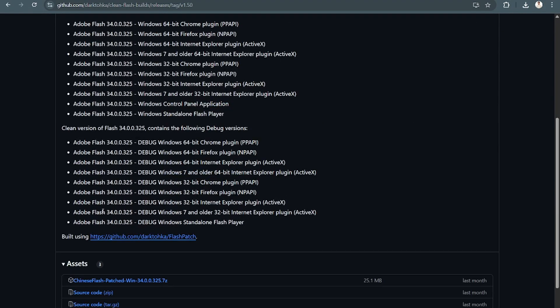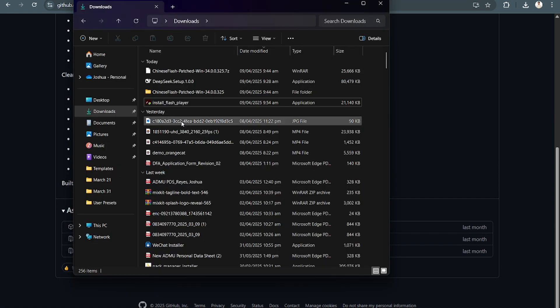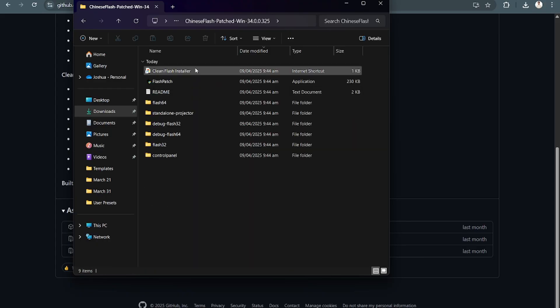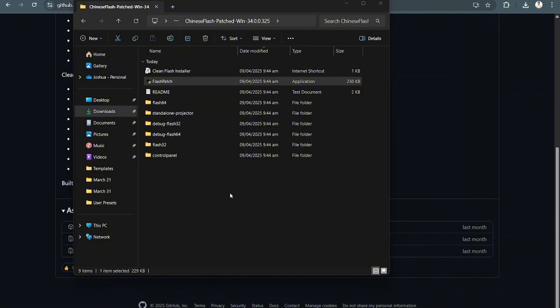scroll down and download this patch right here. So it will look like this. Then from there, you will have the Flash patch. This is what you're going to be needing for you to be able to update your Adobe Flash.